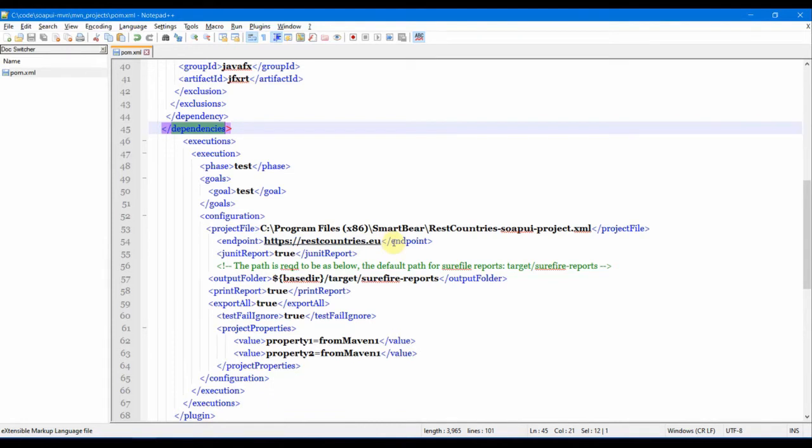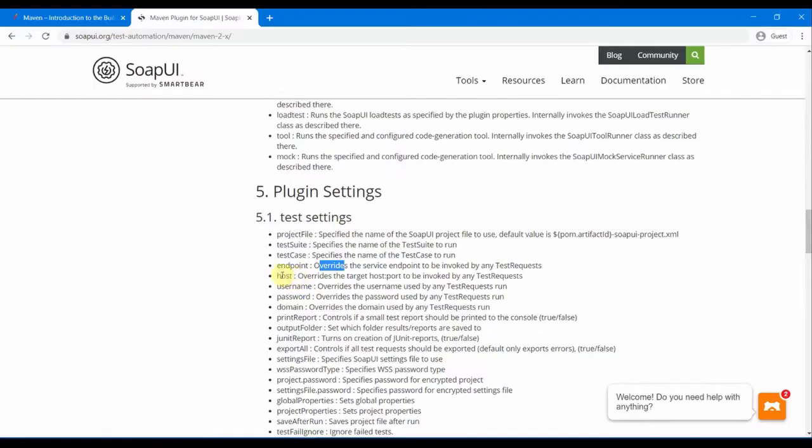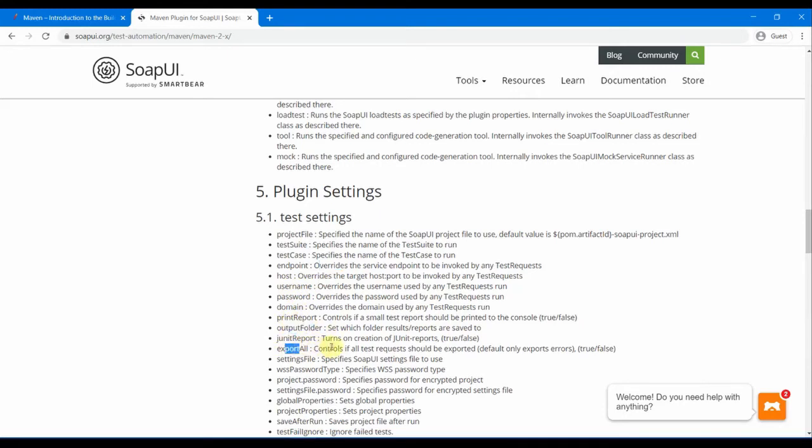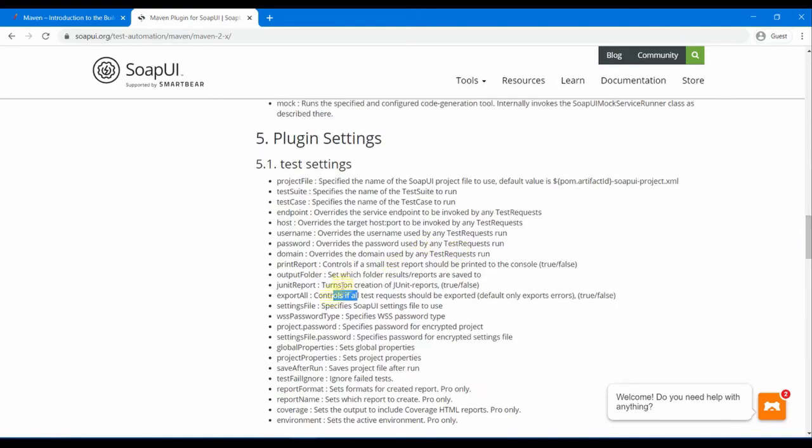For example, during your test you might be using it to some URL, and when you are running it in actual QA environment or the production environment, your URL would be different. So you can change it in this Maven pom.xml. It has all the host, port, username, passwords, then output folder, JUnit report, export all. You can go through this site link and it has all the information about what settings you can do for that plugin.